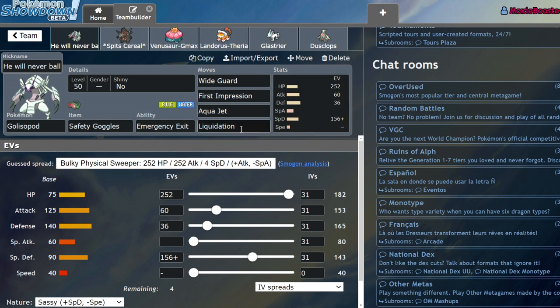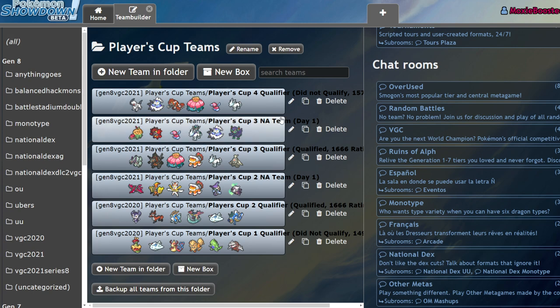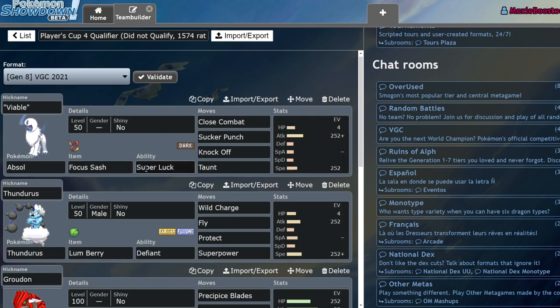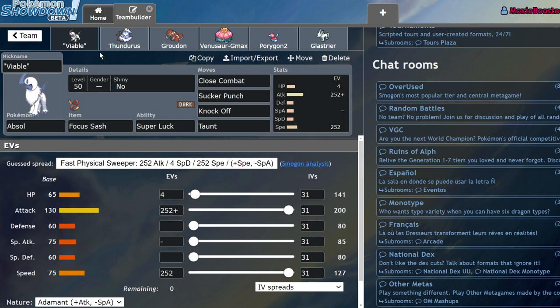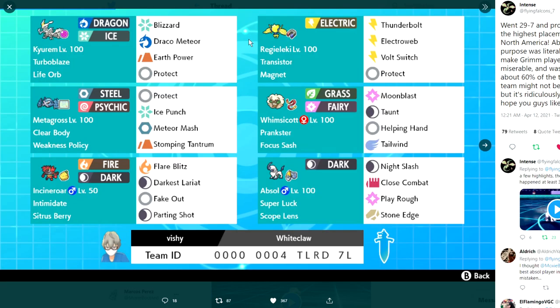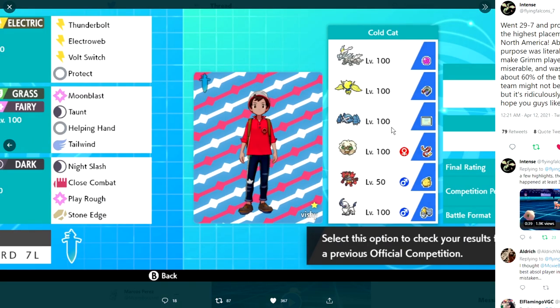Golisopod was an activator for Coalossal, however it was also a way to 1v1 Glastrier 100% of the time. You never lose to Glastrier with this Pokémon and it was actually able to sit in on a lot of Pokémon and not even take 50% and get switched out. On top of that, Safety Goggles is a really cool play since I didn't have to run Focus Sash like most Urshifu players would.